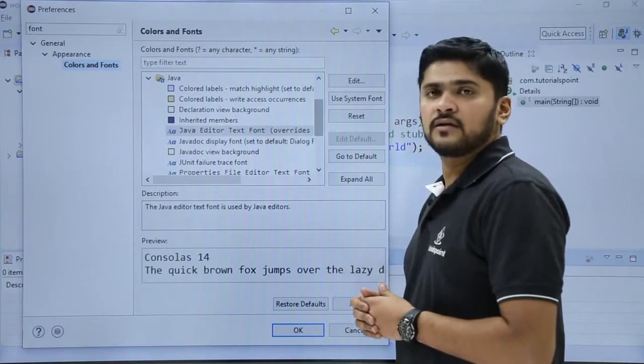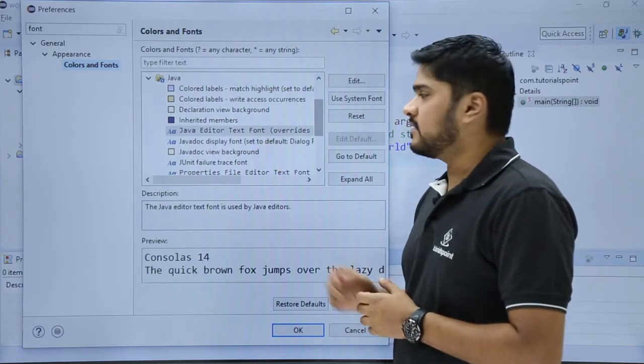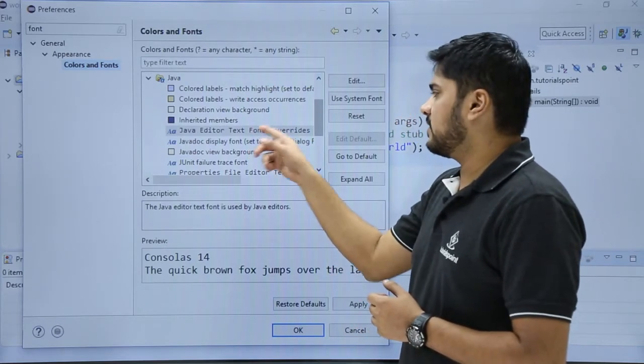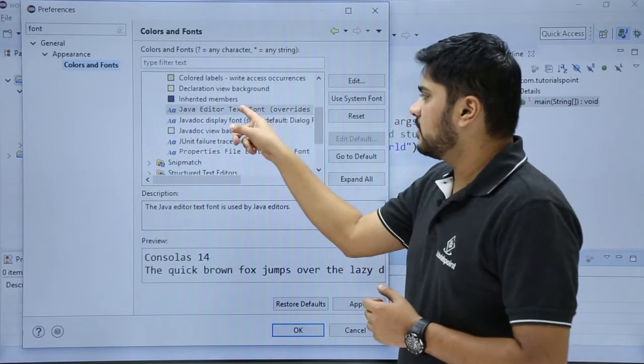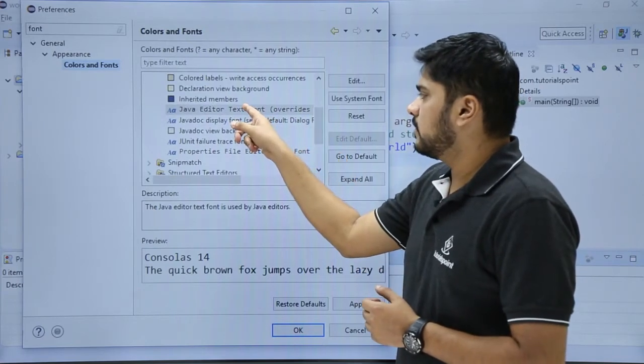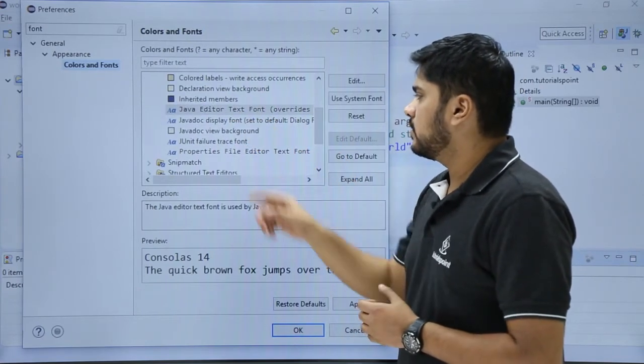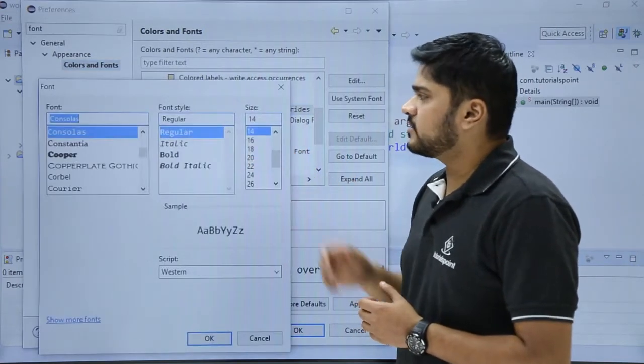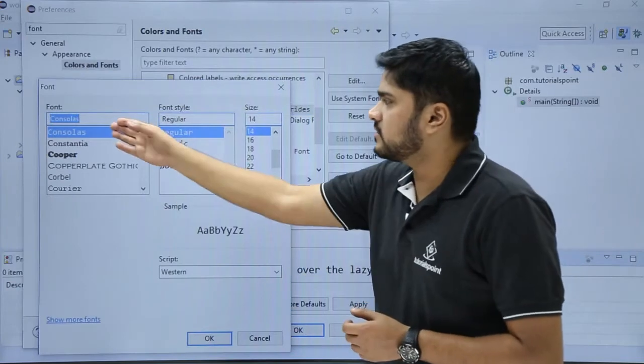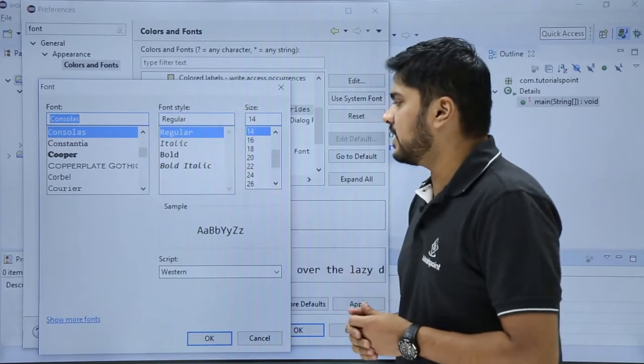Here you can see you can also edit the editor text font. Click on it. Here you can see on clicking you can change the font, font style, and size.